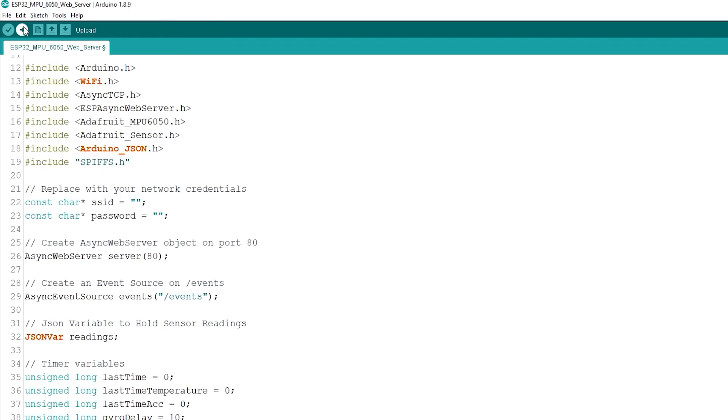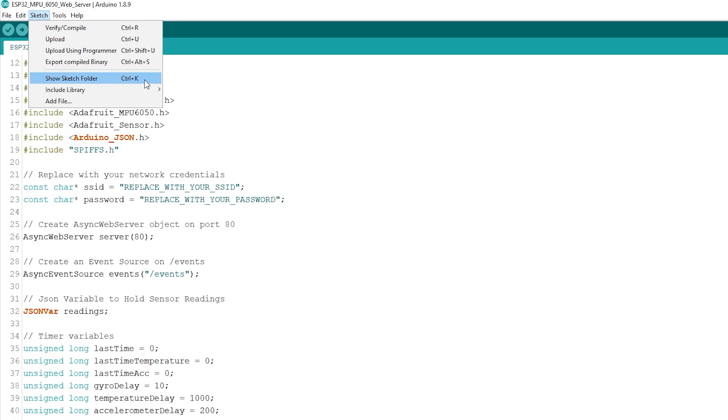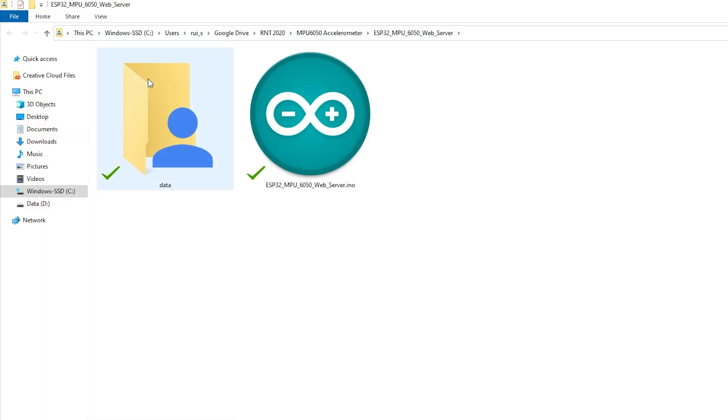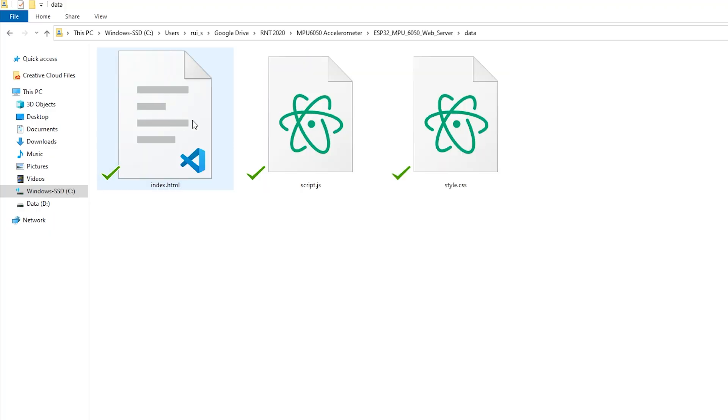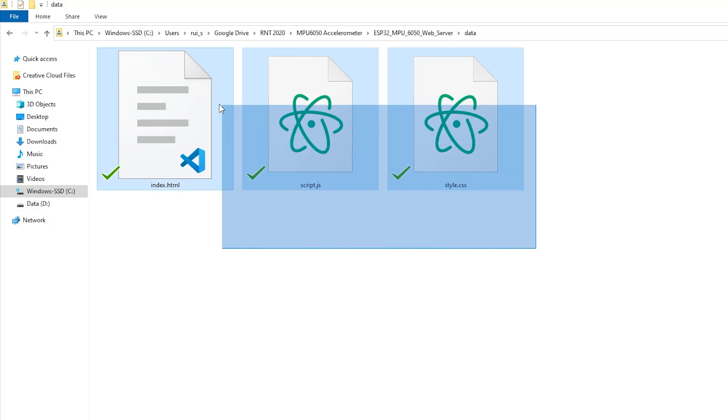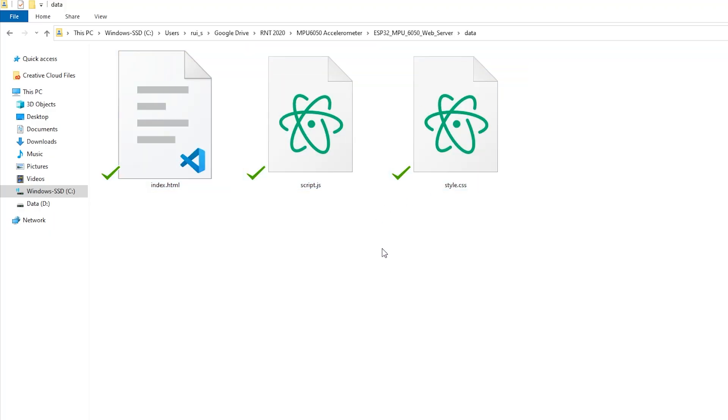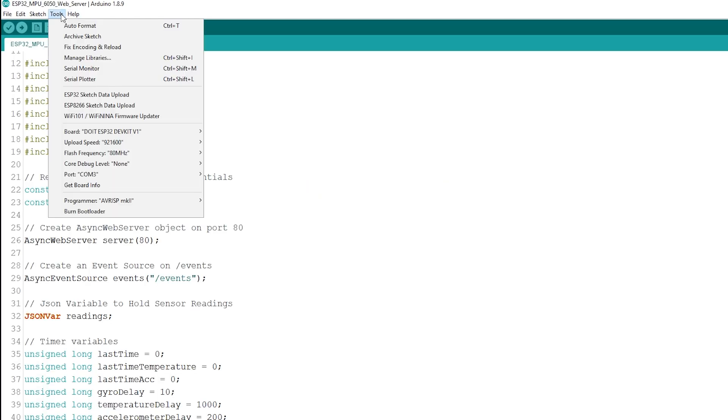Go to the sketch folder, create a folder called data and paste the HTML, CSS and JavaScript files. Then, in your Arduino IDE, upload the files to the ESP file system by clicking the ESP32 sketch data upload.